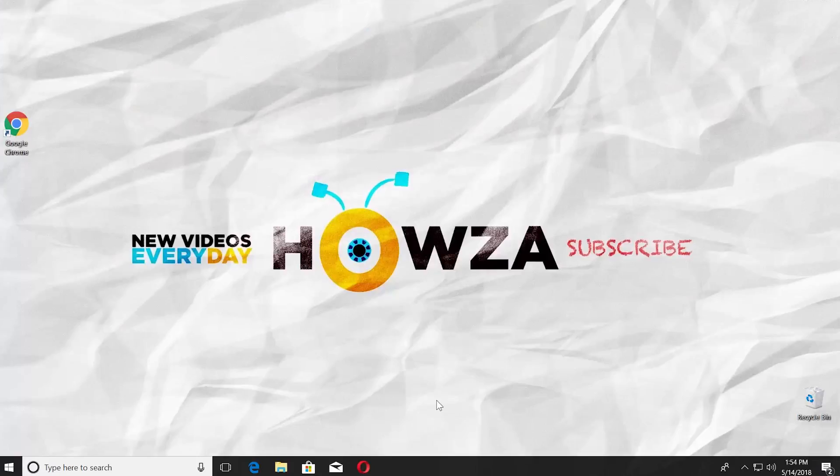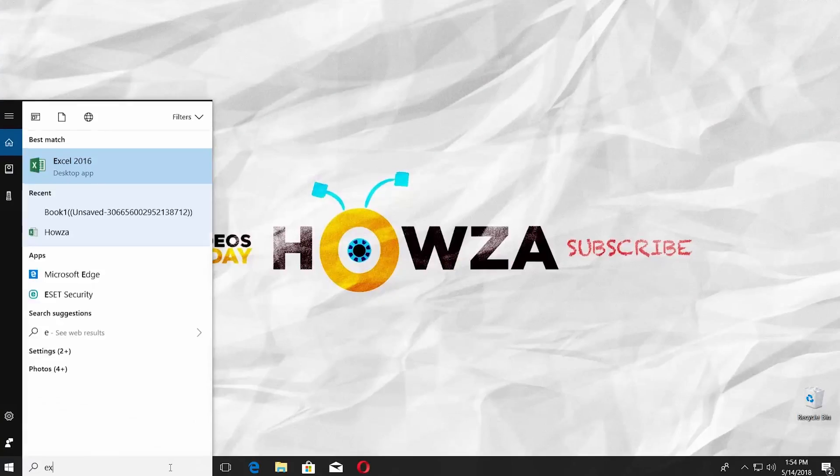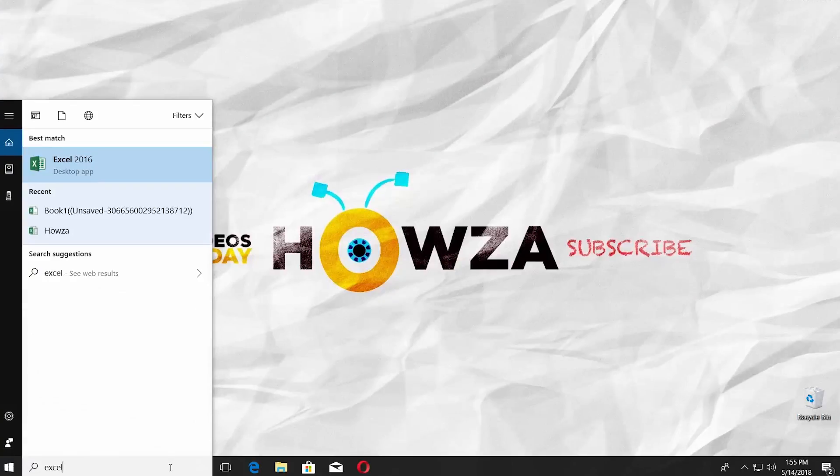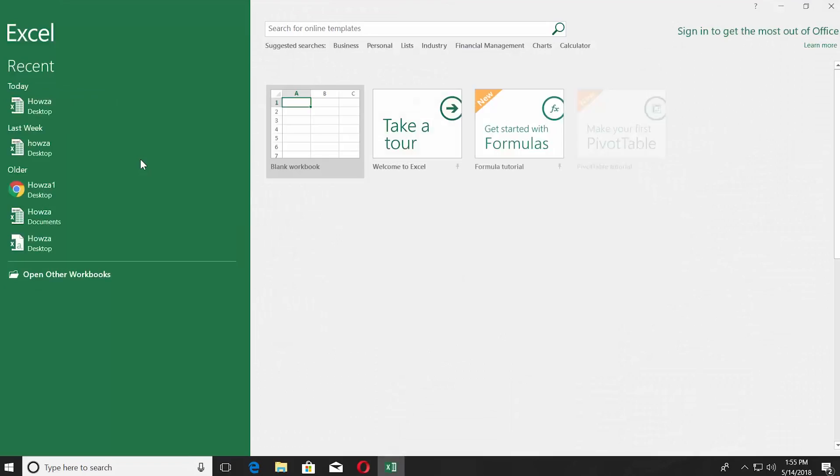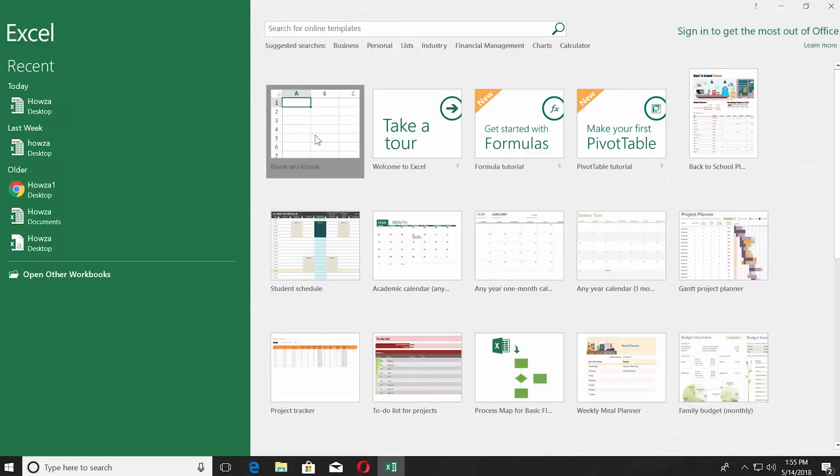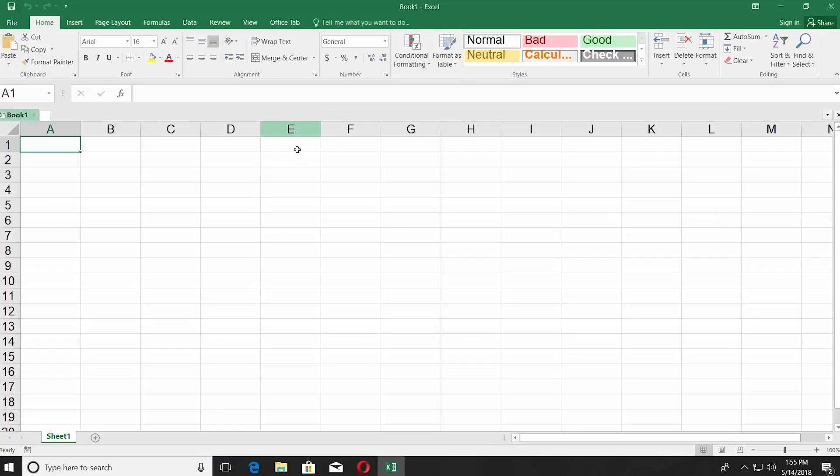First, we are going to create a file we will later recover. Go to taskbar search and type Excel, click on it to open, click on blank workbook, enter the data.